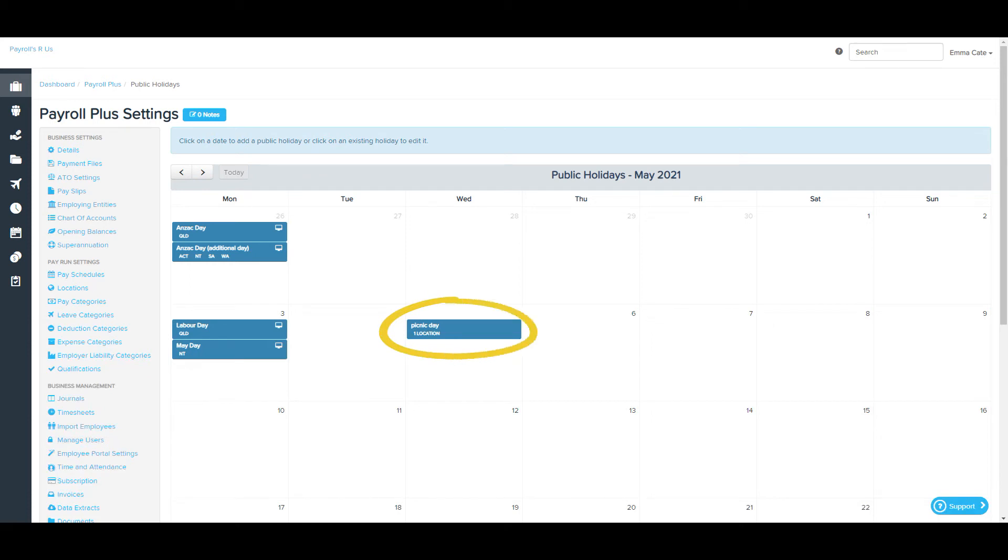You'll be able to see the difference between custom and system default public holidays by the icon here. This will show against any system generated public holiday entry.